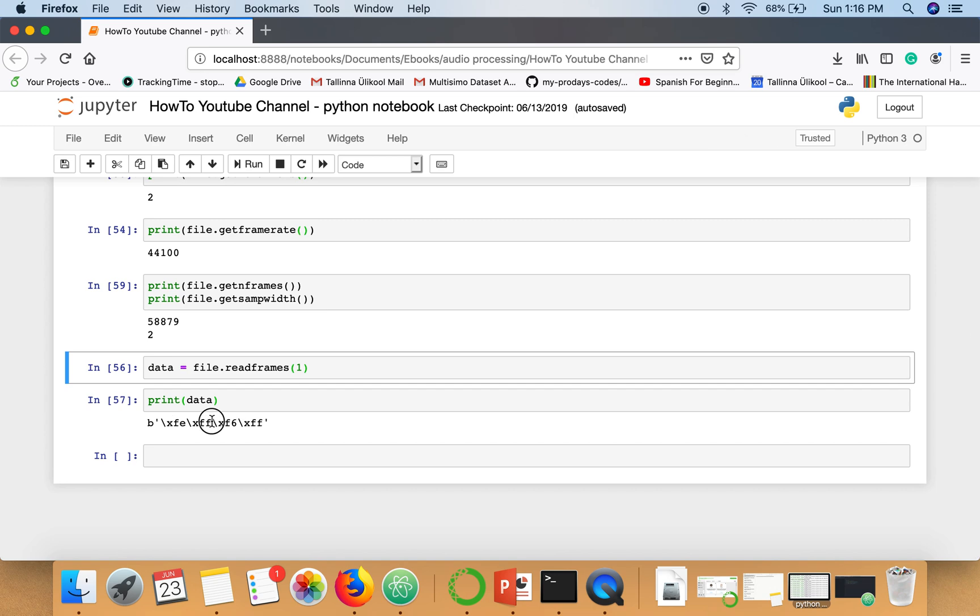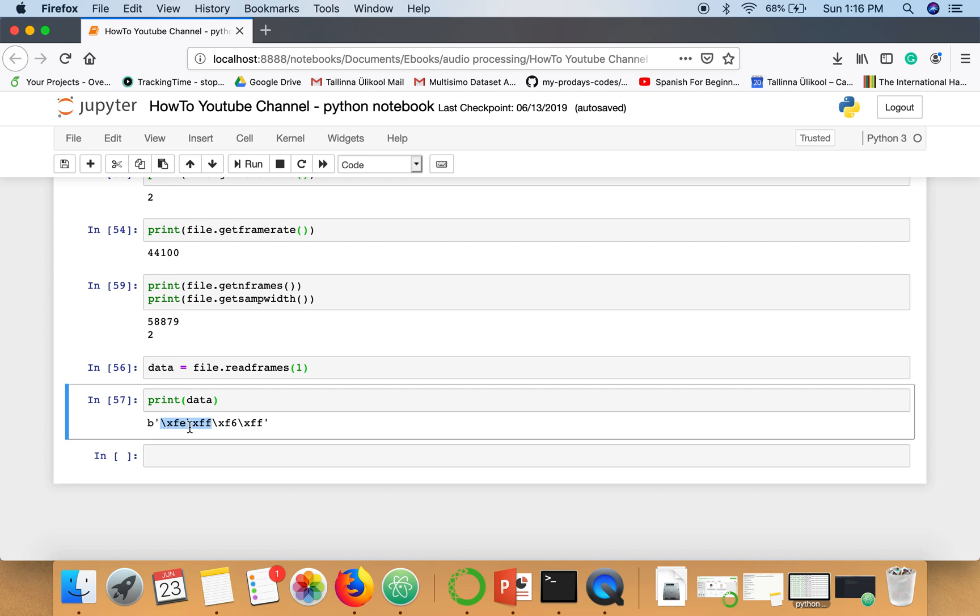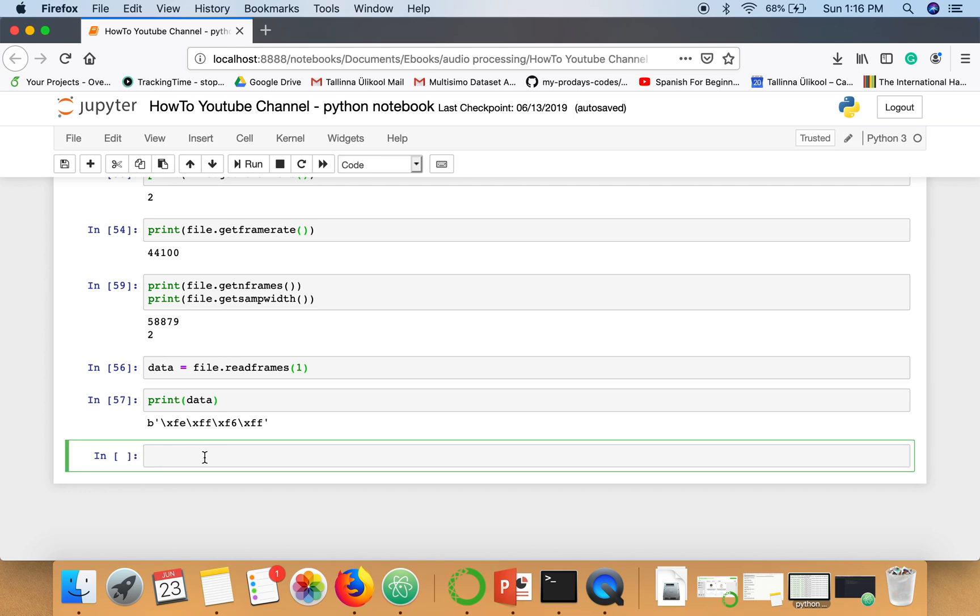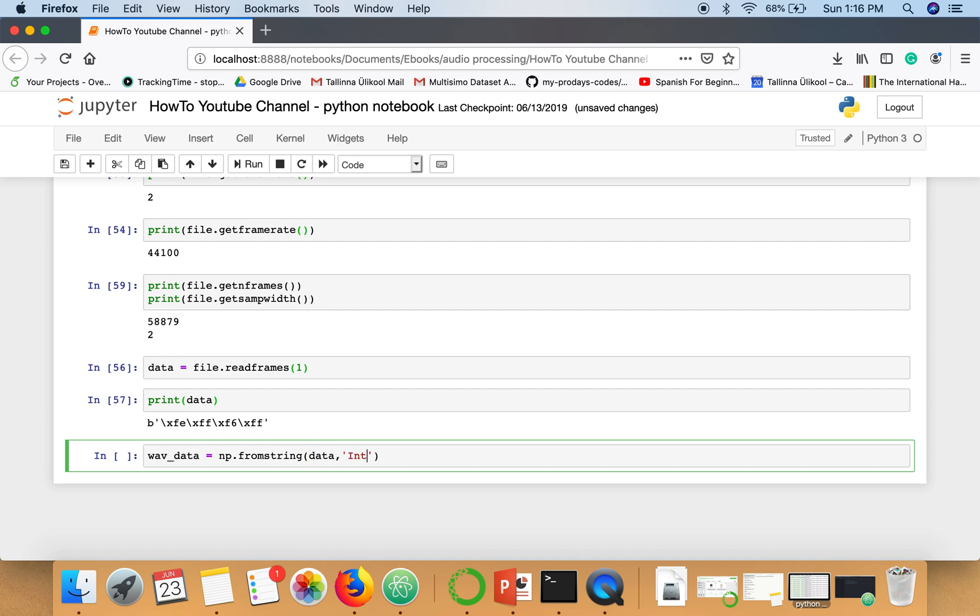Now the thing is how we are going to decode this data, how we are going to convert this data into integers. For that we are going to use a function from numpy: numpy.fromstring with the data and the data type we want to convert this string into.